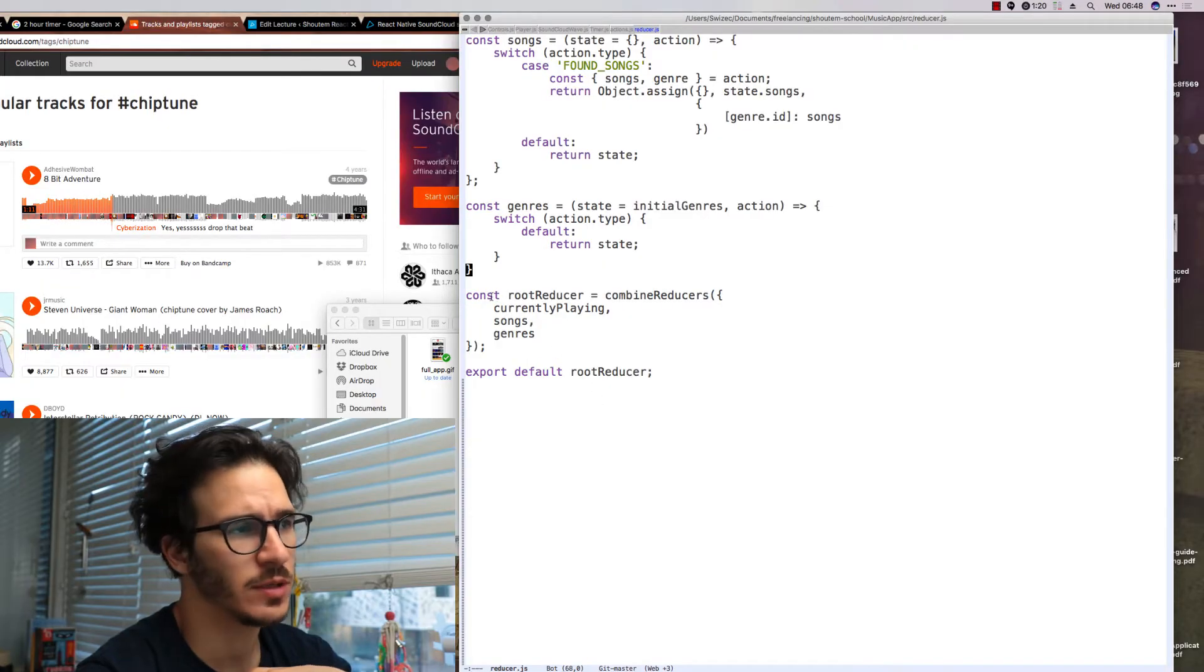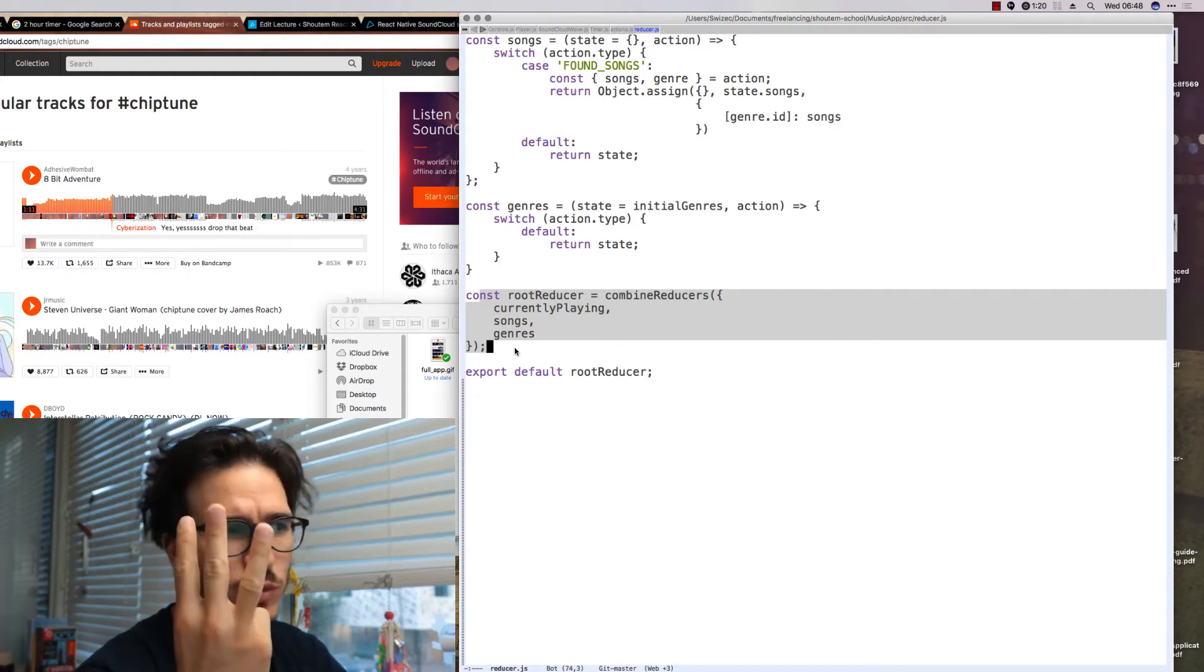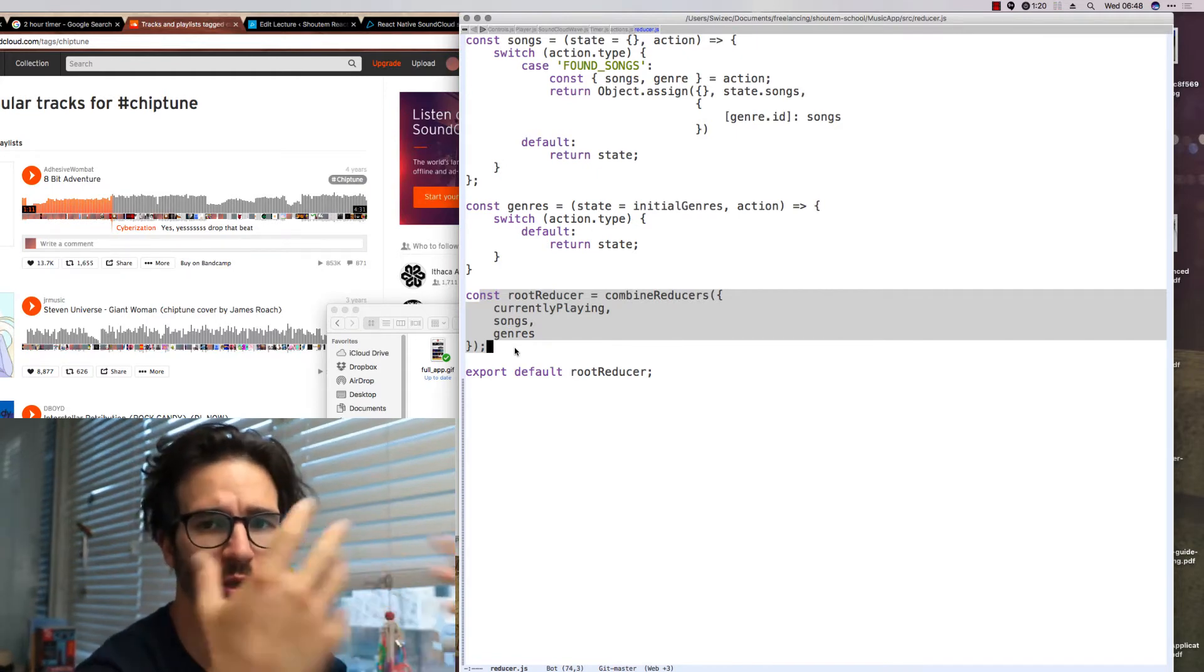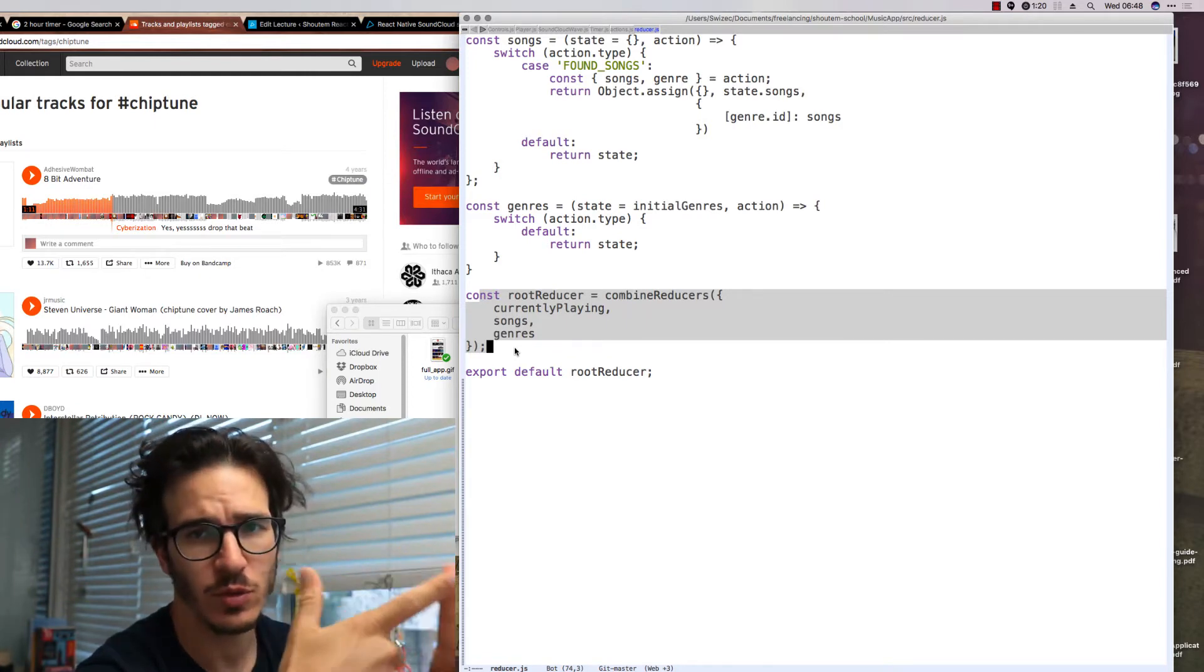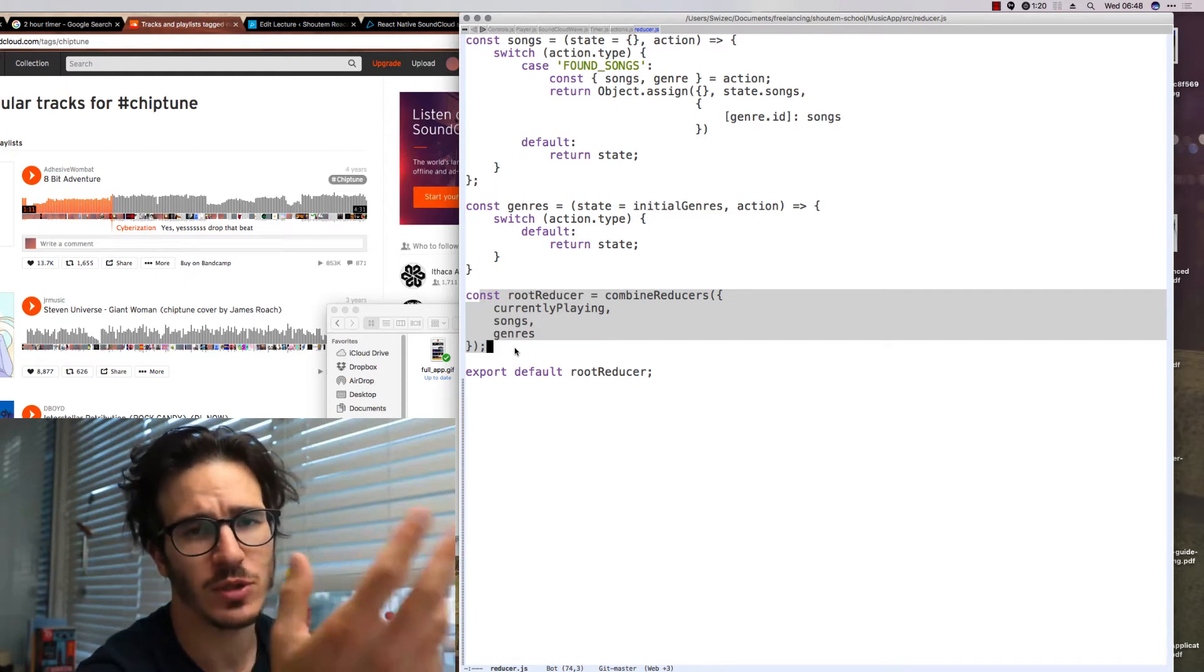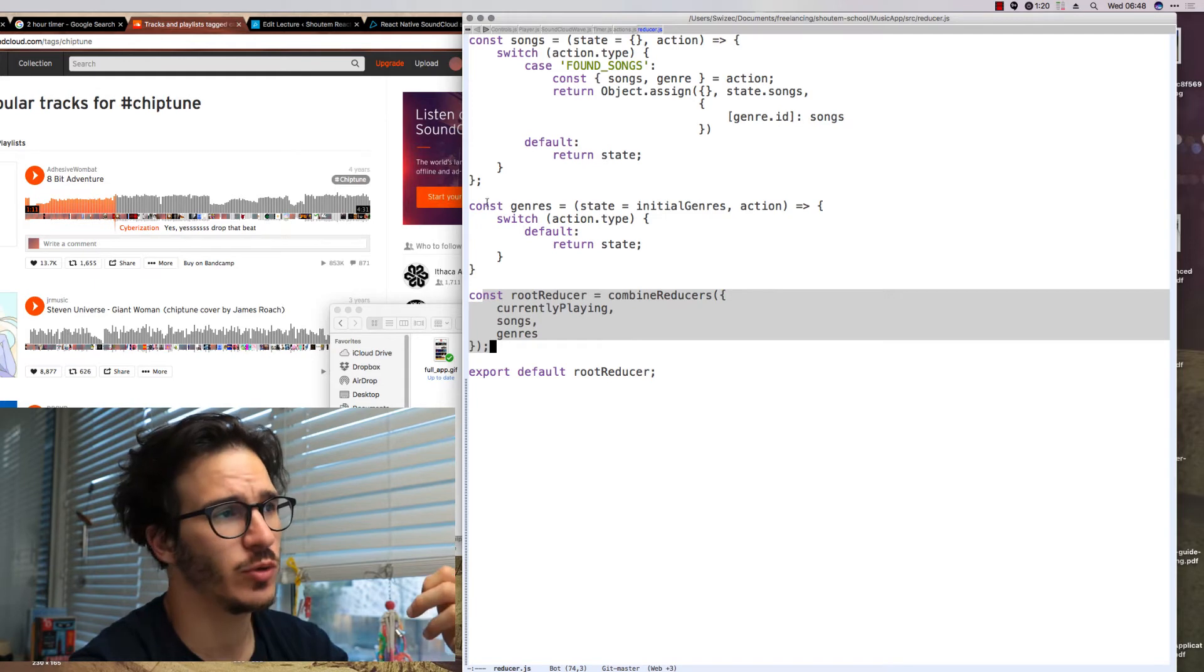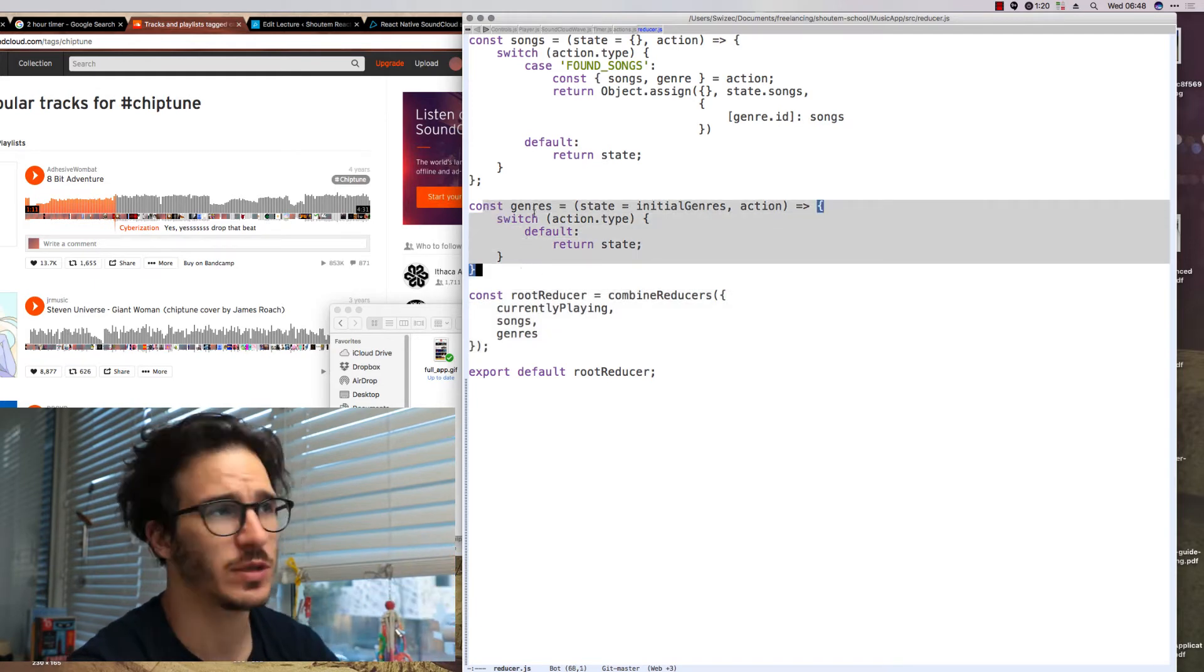In code that looks like this. We have a root reducer built out of three reducers. The currently playing reducer which takes care of whatever's currently playing. The songs reducer which holds a list of all songs and a genre reducer which holds an unchangeable list of genres that are available. So the genres reducer is a function that always returns the current state.